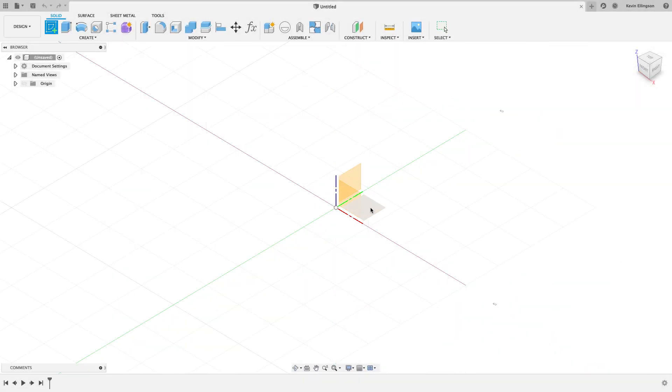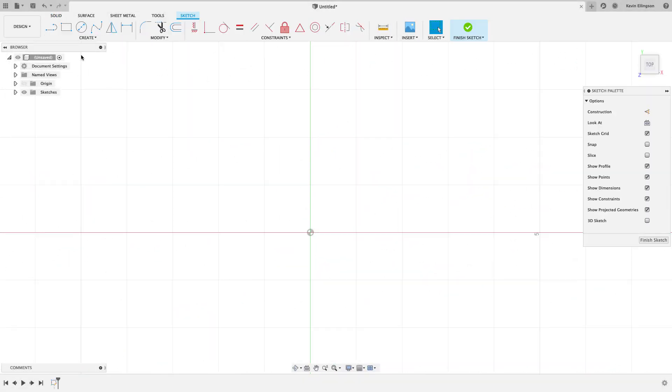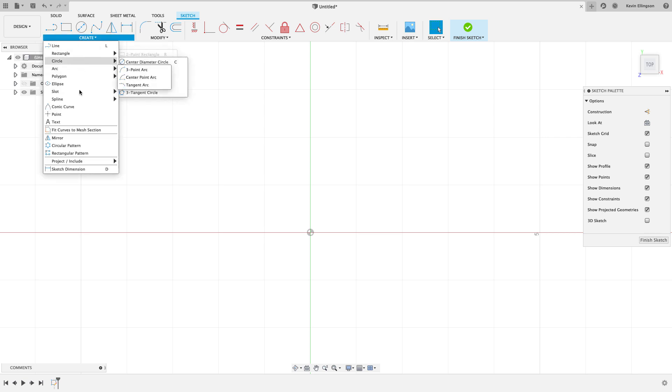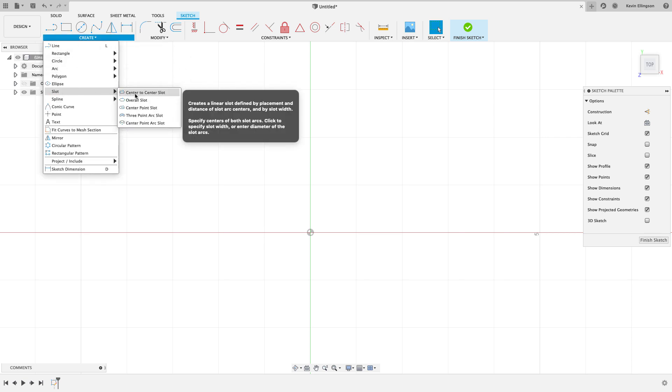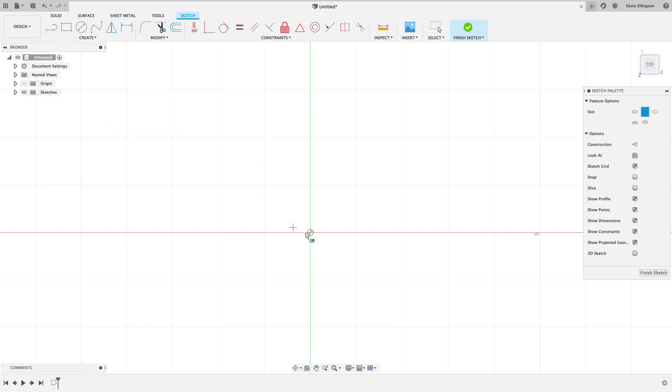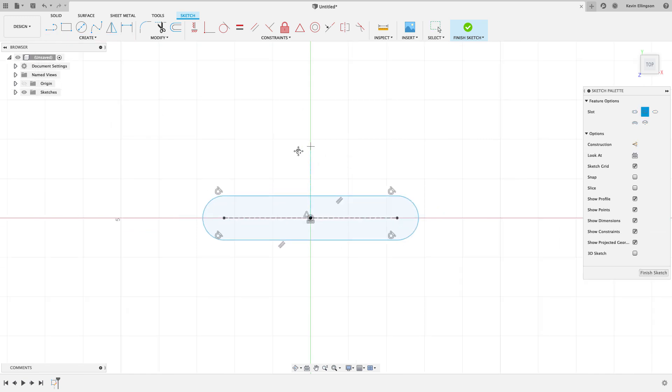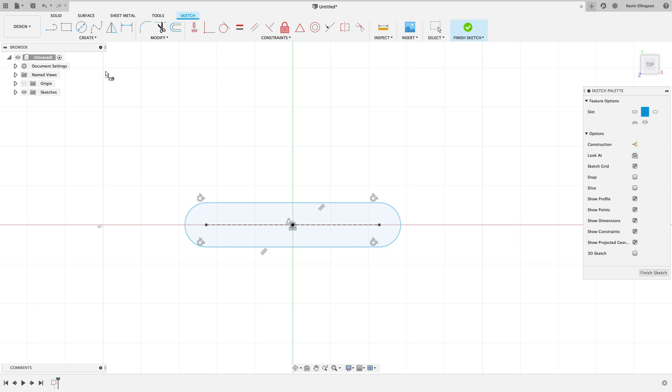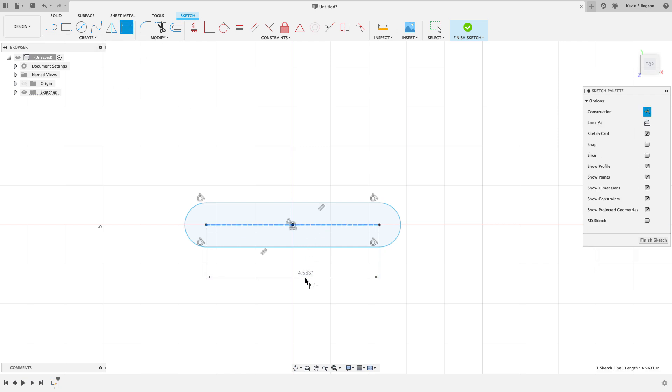Let's get started. I want to create a sketch up on the top plane, you can choose whatever plane you want. I'm going to start out with a slot, a center point slot located at the origin, and I'm going to roughly drag this out.